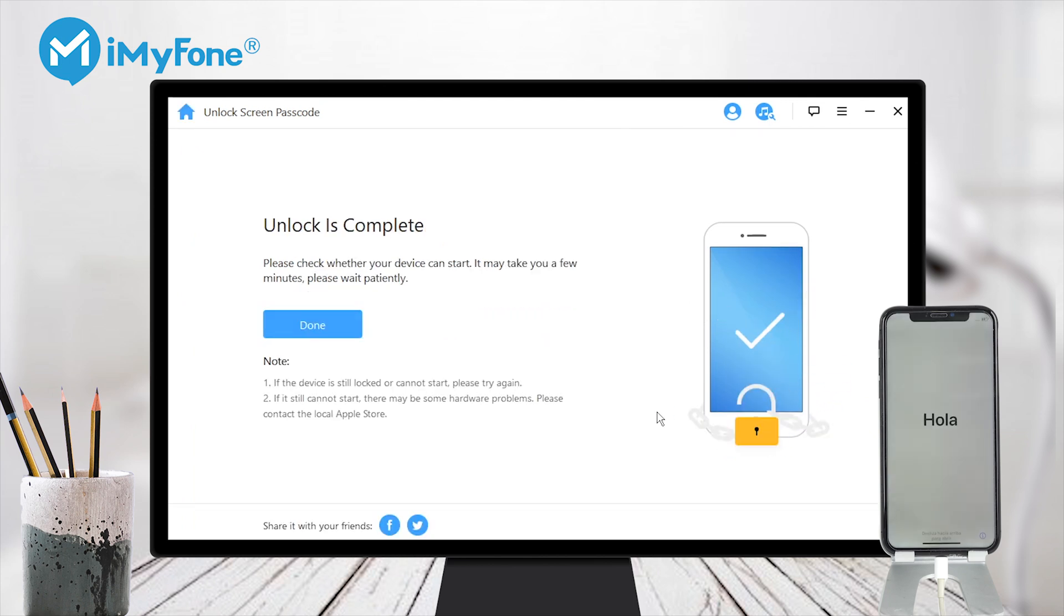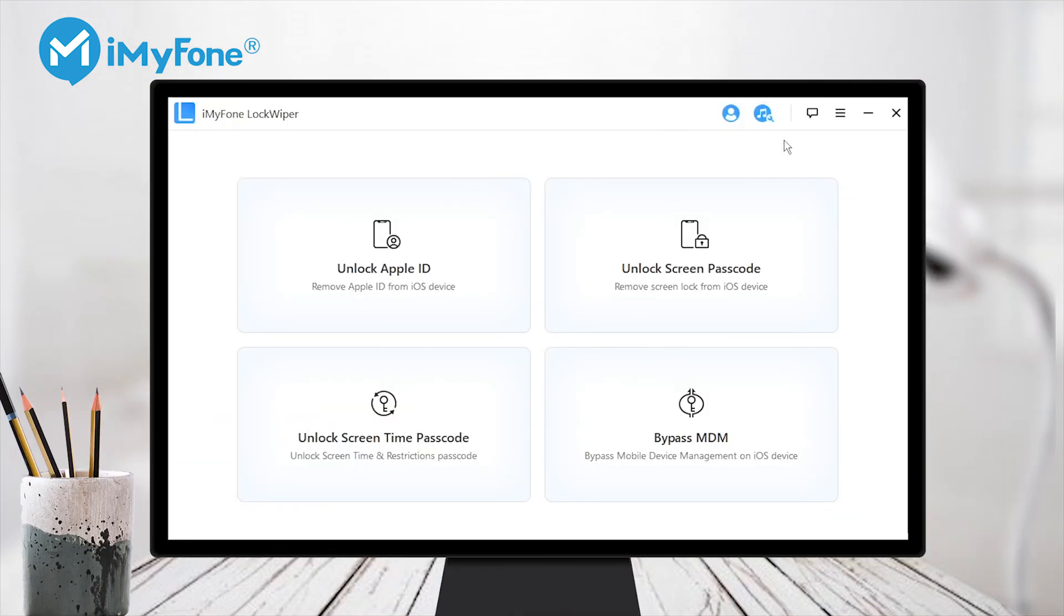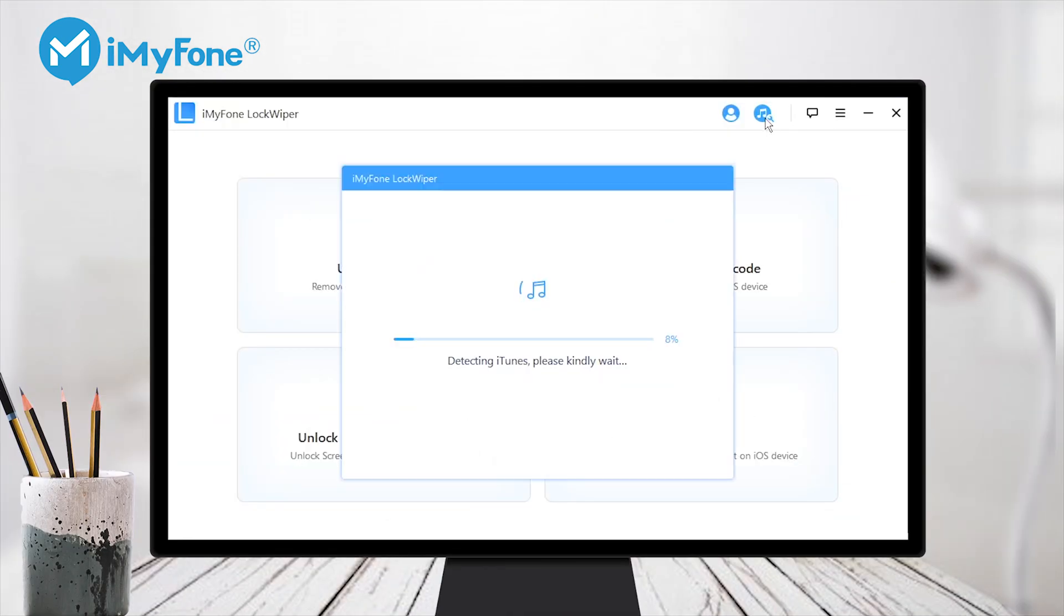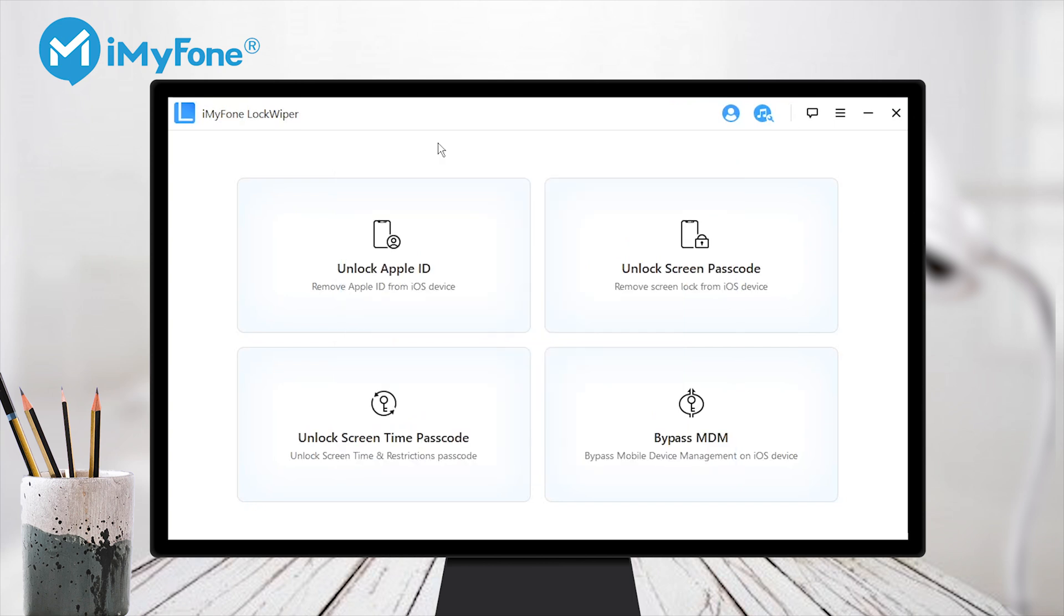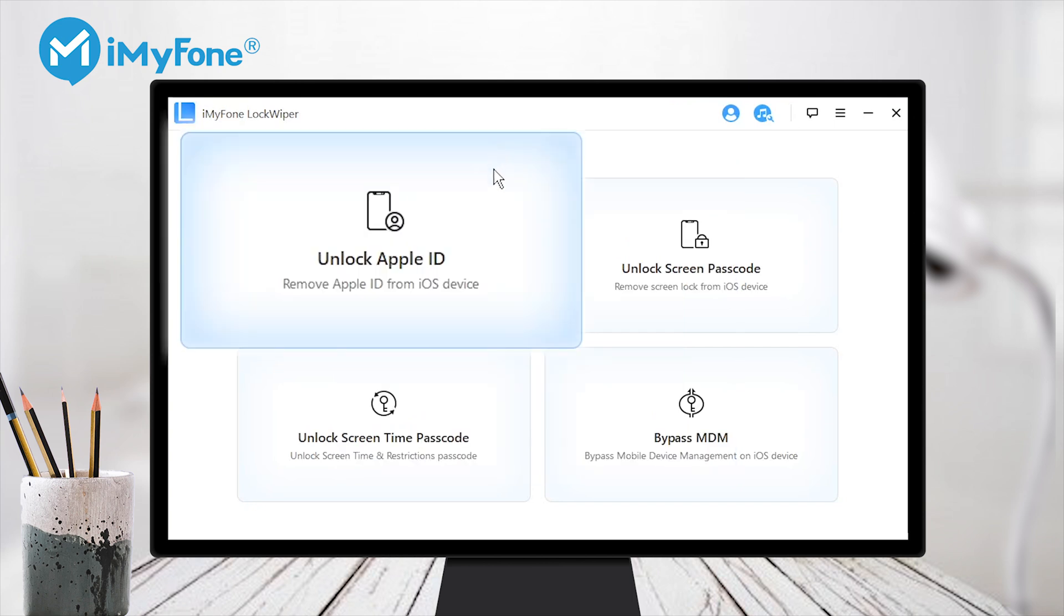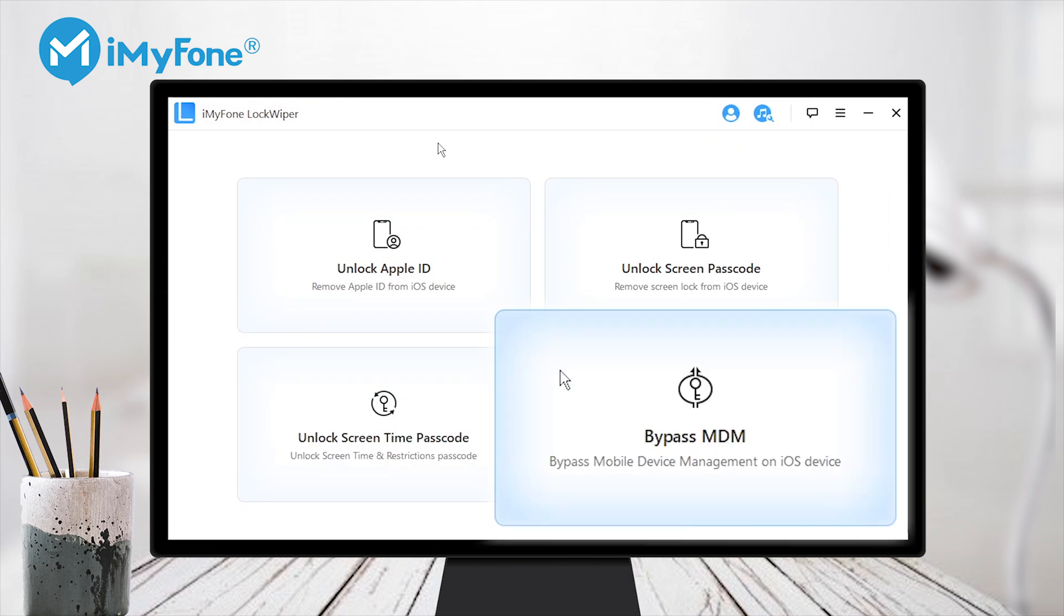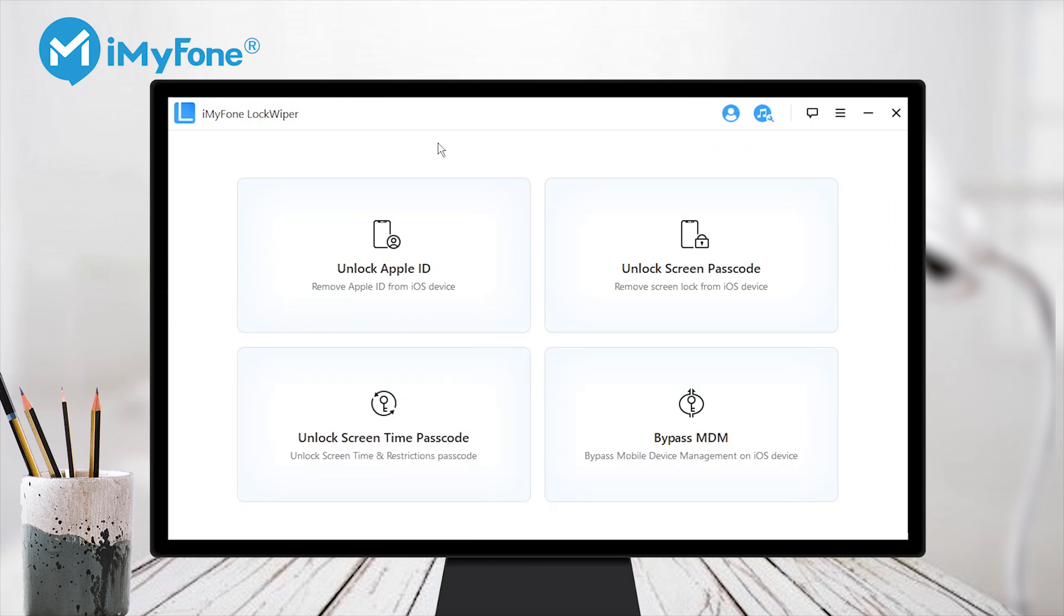Other than unlock your iPhone without passcode, iMyFone Lock Wiper can be used to fix your iTunes. If you forgot your Apple ID password or screen time passcode or being locked out of MDM restriction, Lock Wiper can also solve these problems quickly and easily.